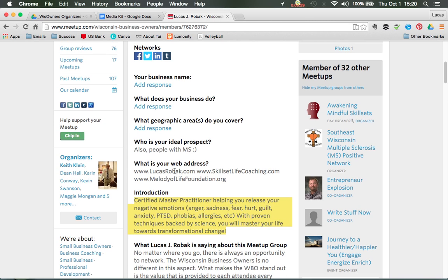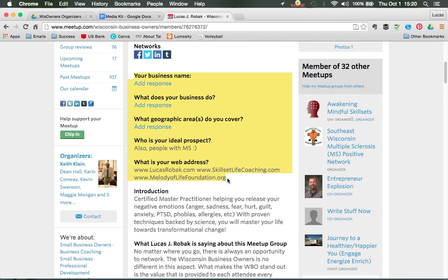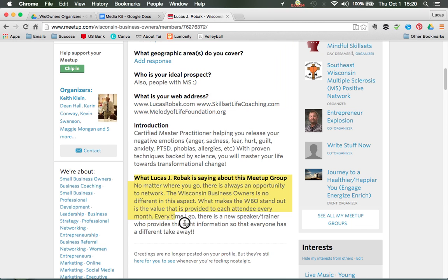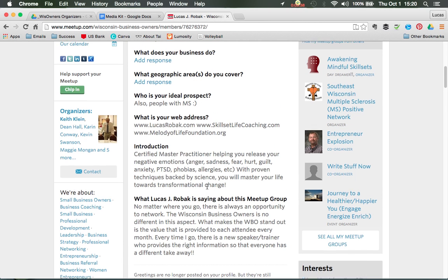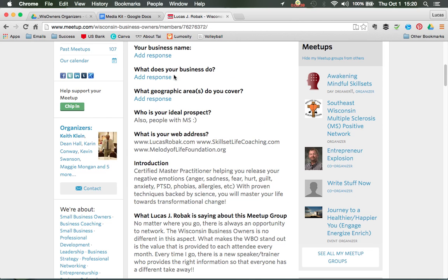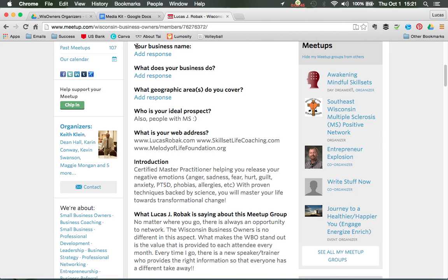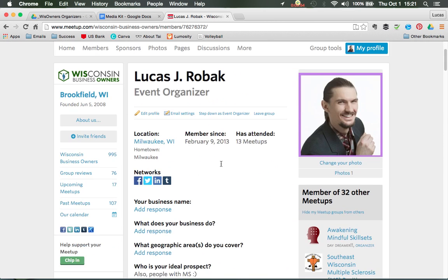Every single group is completely different, so these additional questions you see here you're not going to find in every single group. It's a matter of what questions you want to answer. Every single group is different with all the questions they ask. The introduction can be completely different for every group, but I prefer to keep mine the same.